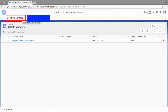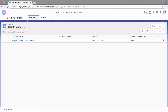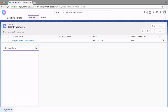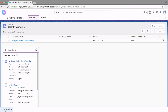The two tabs that we picked at the time of creating this app — Accounts and Contacts — show up here in the nav bar. The purple color that we picked is assigned to the navigation bar, and not to forget the utility bar at the bottom of the page with the Recent Items component within it.